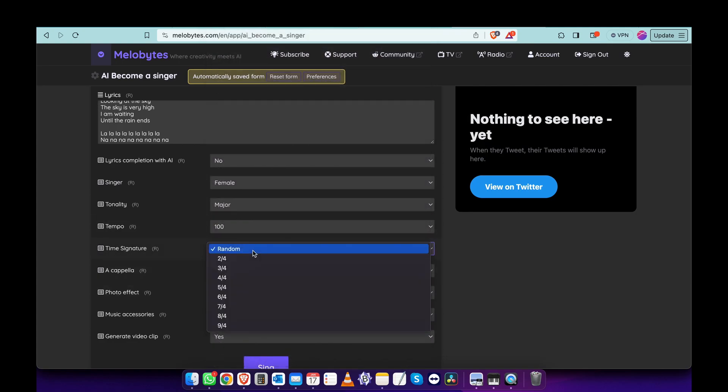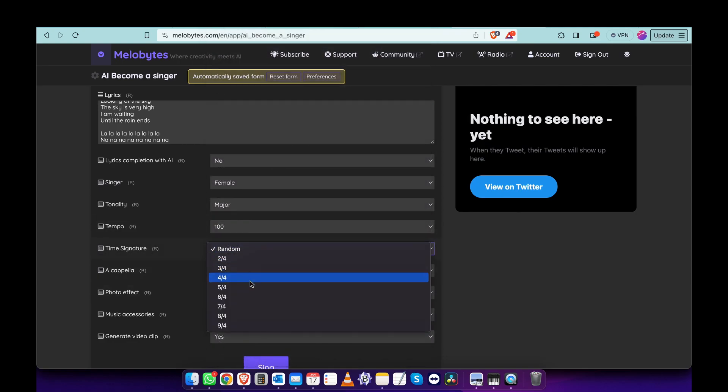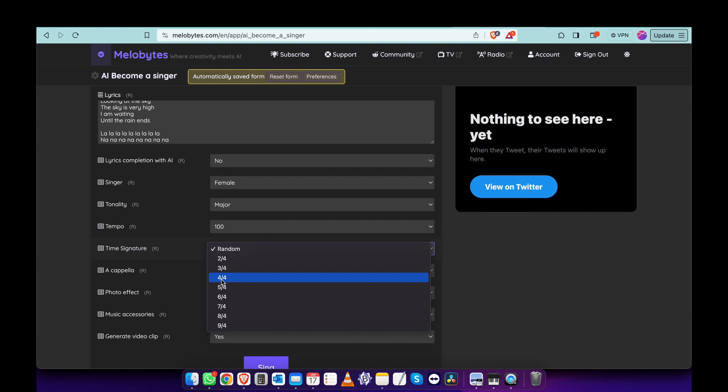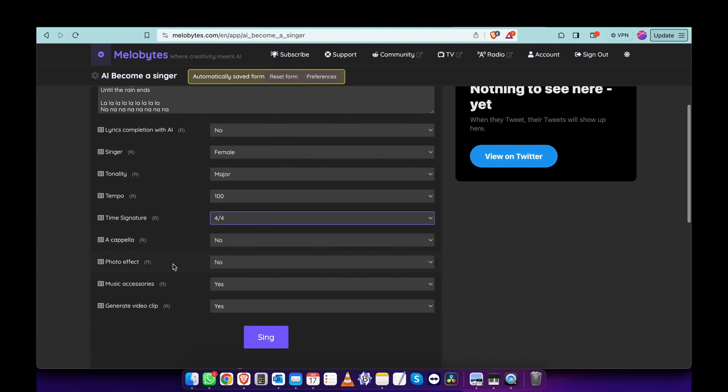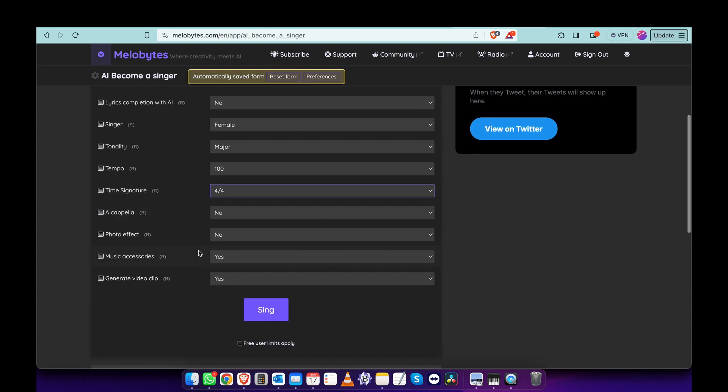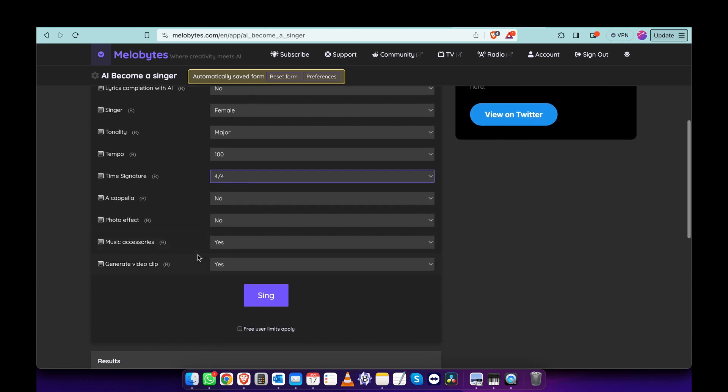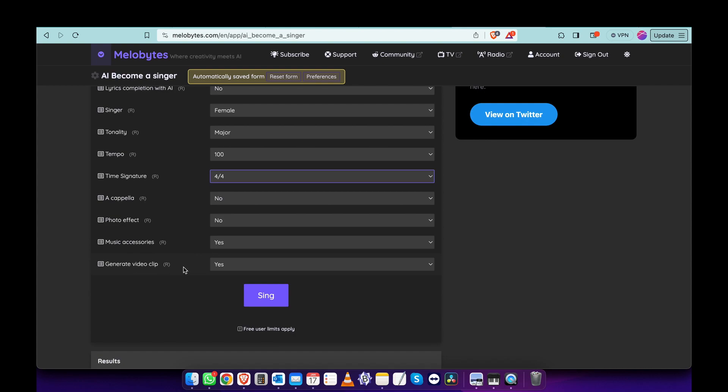Time signature: feel free to choose whatever you want, but if you know what you want it's better. Most time signatures are 4/4. Acapella? No, I want some music. Photo effects? No. Music accessories? Whatever. Generate video clip? That would be interesting, let's see how it works.